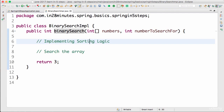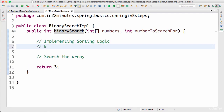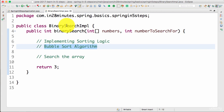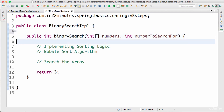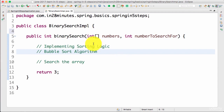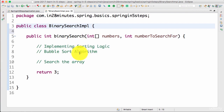Let's say the sorting logic is implemented using a bubble sort algorithm — you don't need to worry about what bubble sort is, it's just one of the sorting algorithms, let's call it algorithm 1 or bubble sort algorithm. This logic of binary search is tightly coupled to the bubble sort algorithm. What I mean is that if I want to change the algorithm, I would need to change the code of the binary search. That's what tight coupling means — BinarySearchImpl is tightly coupled to the bubble sort algorithm, and that's not good.